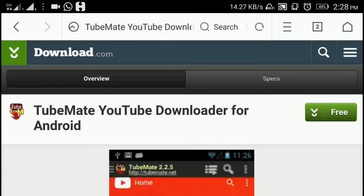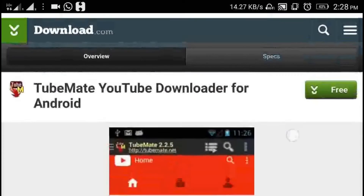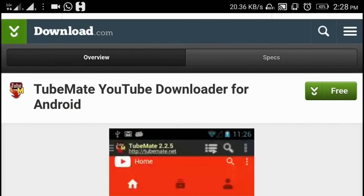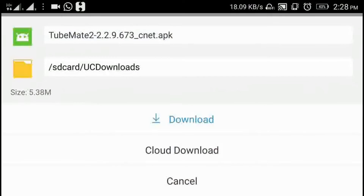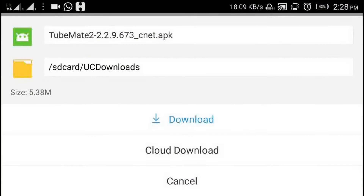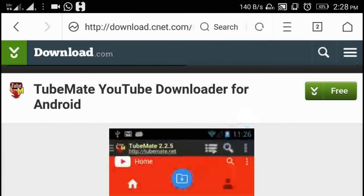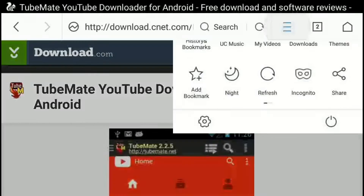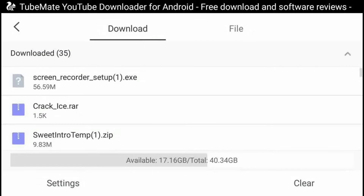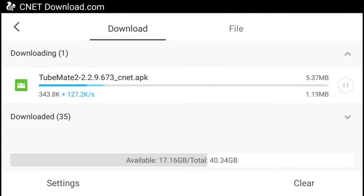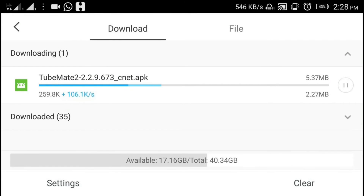Wait for a second. Here it shows 'Tumate YouTube Downloader for Android.' Click on the free button and a download notification comes on the screen. Click on download — the download begins.